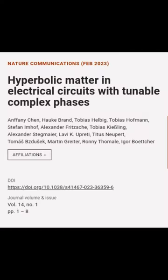This article is titled Hyperbolic Matter in Electrical Circuits with Tunable Complex Phases and was authored by Anthony Chen, Hauke Brand, Tobias Helbig, and others.